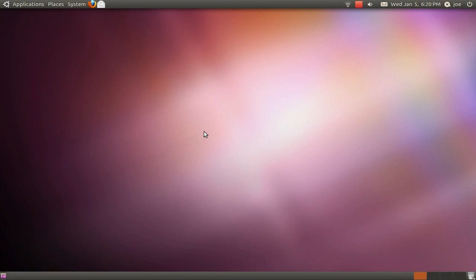Ubuntu's Photoshop-like program called GIMP was removed in the last release of Ubuntu from the default install. It is really easy to install it after you install Ubuntu.